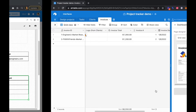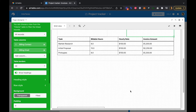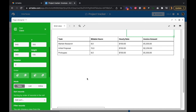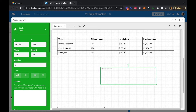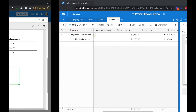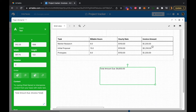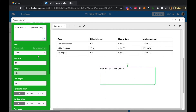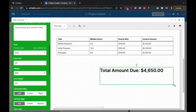Now we have our client info and tasks laid out. We want to add our total amount as well, so we'll add a static text element, make it a bit bigger, and this is going to be our 'Total Amount Due,' pulling in from our invoice total field. We can see it's now $4,650, which has added up all the invoice amounts. We'll make this bigger and bolder on one line.